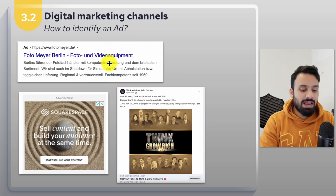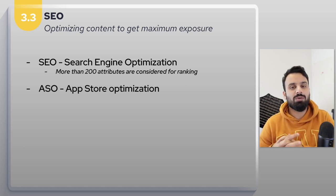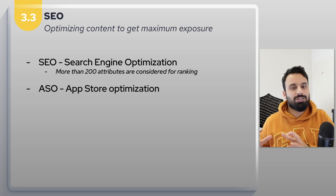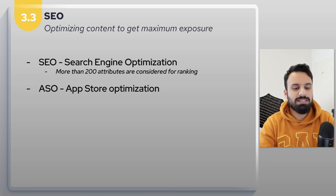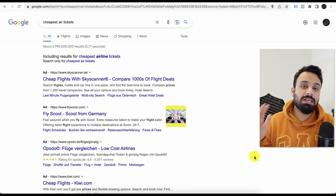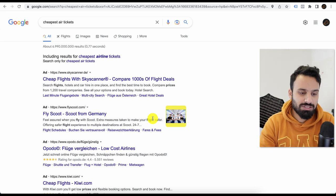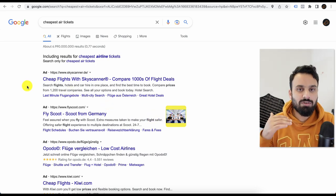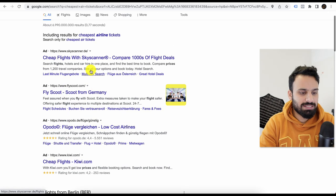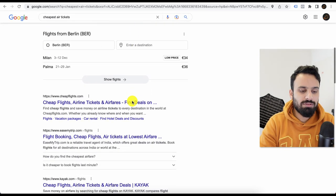Now that you understand how to recognize an ad, let's jump into our first channel: SEO, which is short for search engine optimization. As the name suggests, you optimize your website for the search engine. Whenever you go to Google and search for something, you see a page with results — this is called SERP, which stands for search engine result page. The same applies on Bing, Yahoo, or any other search engine. The SERP consists of two sections: paid ads at the top and organic results below.